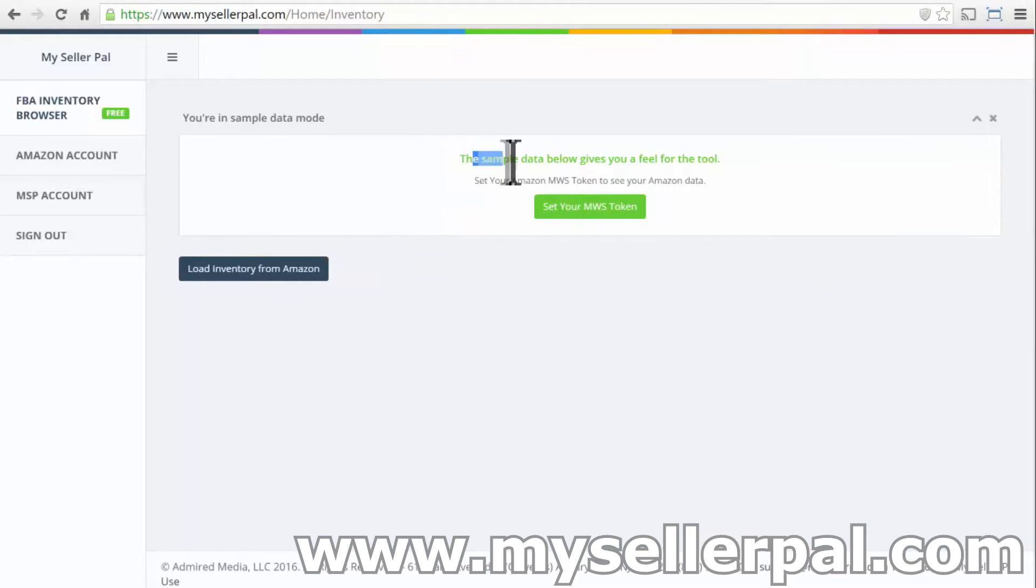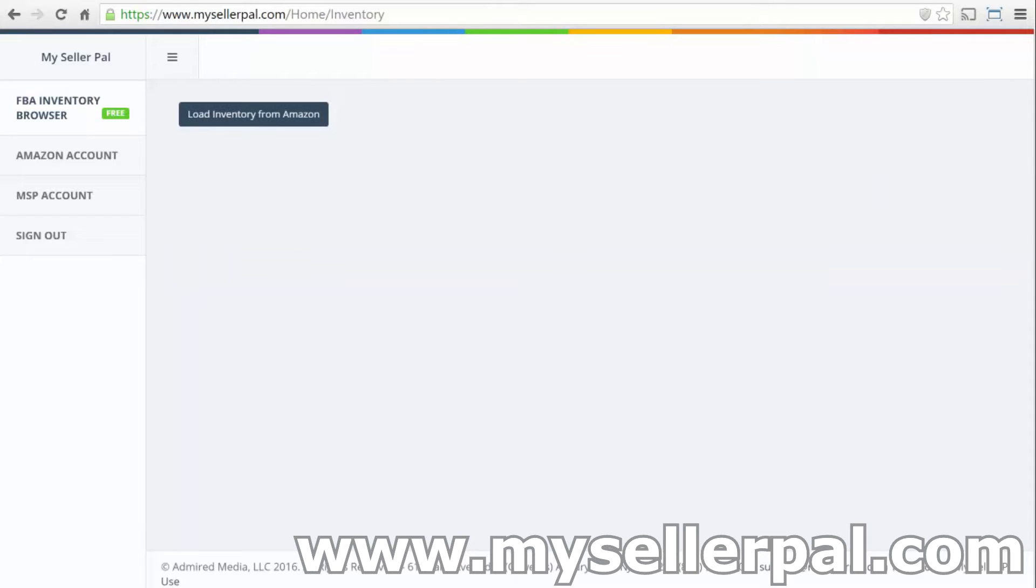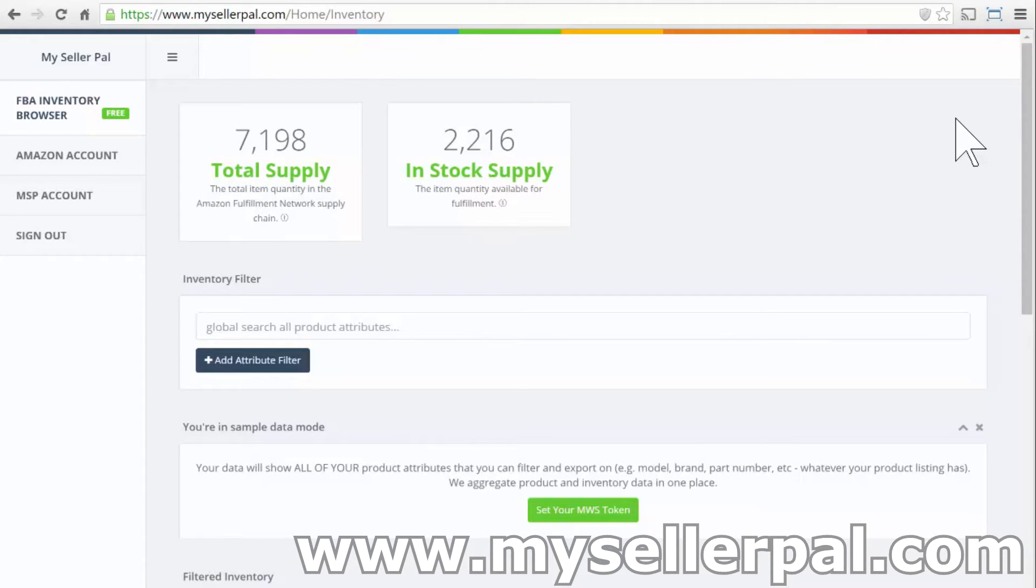And so it says basically here the sample data below gives you a feel for the tool. So I'm just going to close that for right now, and I'm going to click Load Inventory from Amazon. And this is sample data that I'm loading into the user interface here.